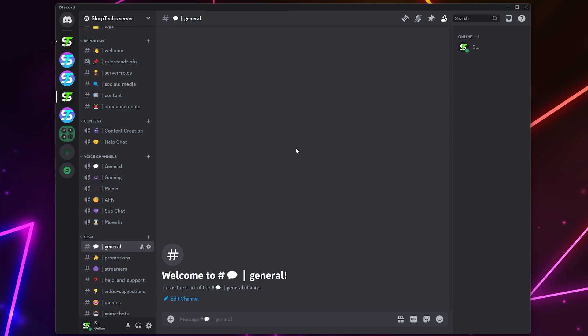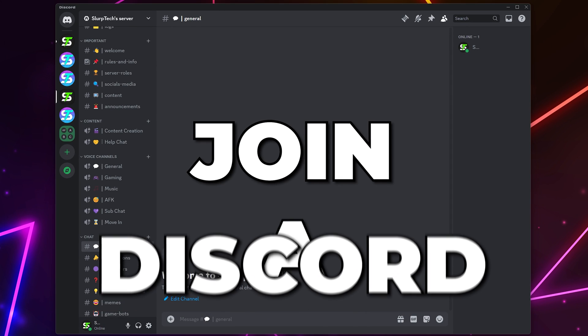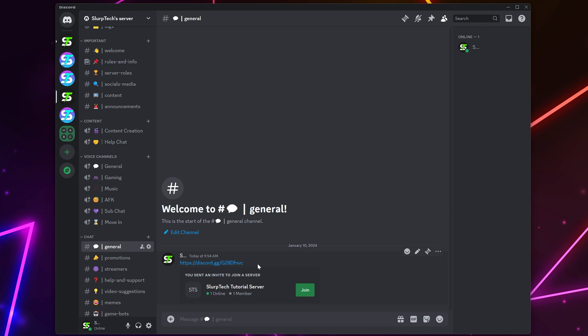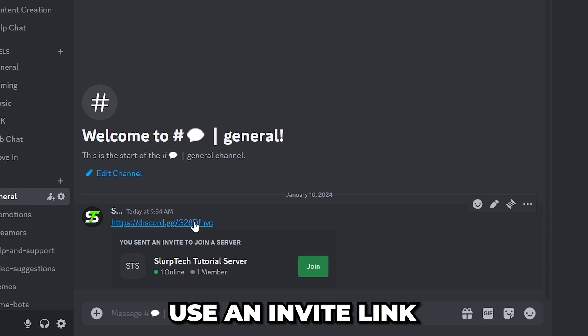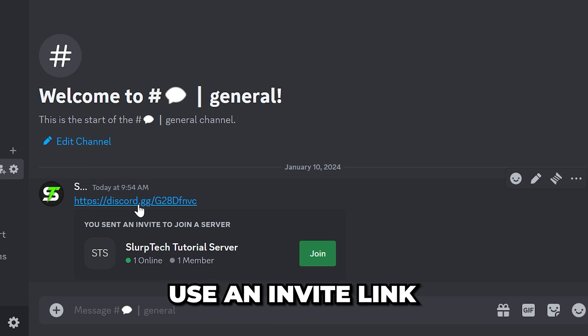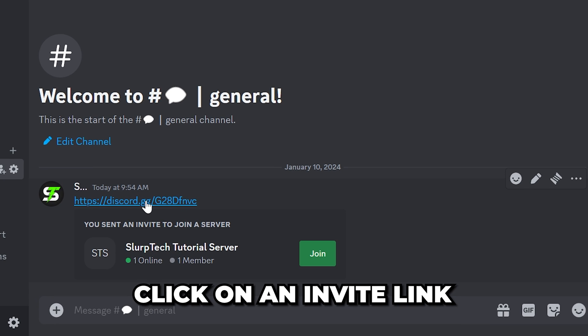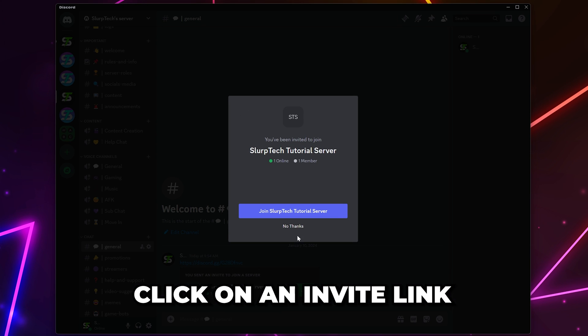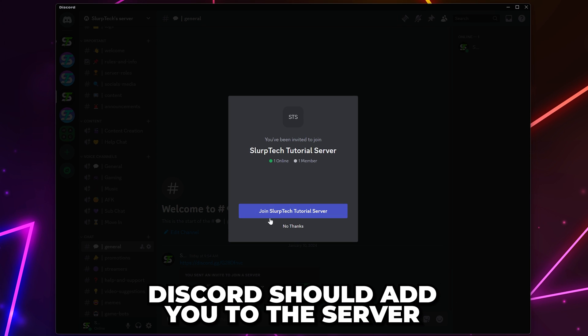In this video, I'm going to show you how to join a Discord server. The easiest way to join a Discord server is through an invite link. Simply click on an invite link and Discord should add you to the server.